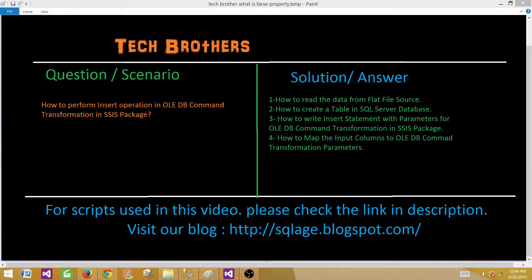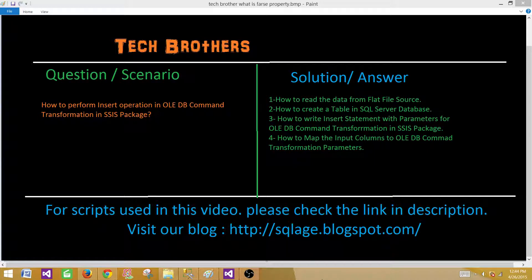Welcome to Tech Brothers with Amir. Today we are going to perform a demo in which we will learn how to perform insert operation in OLEDB command transformation in SSIS package.